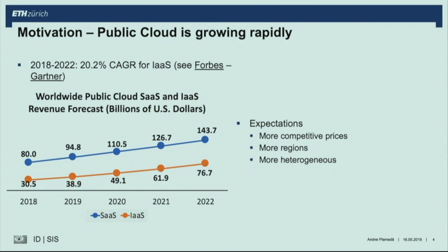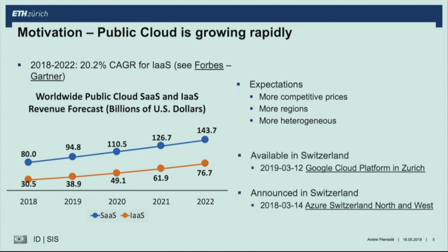They can grow only if they can cover more needs. What should we expect given this growth? More competitive prices, more regions, and probably more heterogeneous systems. Regarding more regions in Switzerland — Google Cloud Platform is available starting from March this year, and Azure announced two regions in Switzerland. It also looks like HPC is coming to the cloud.